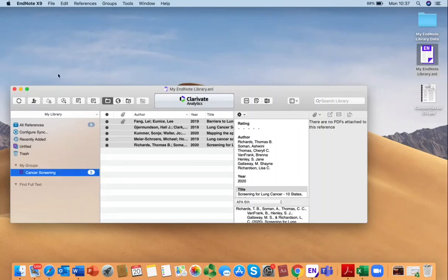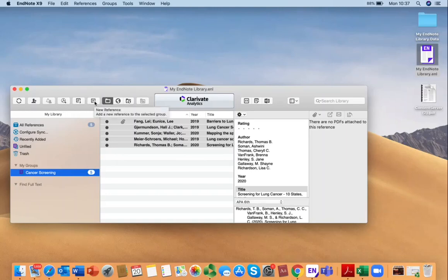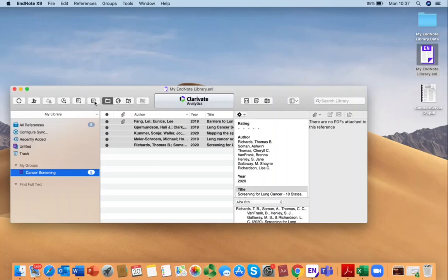I can also add a reference manually if I like. Under this option to add new reference, you might decide to do this for a website or something which doesn't have a reference you can export directly into EndNote.